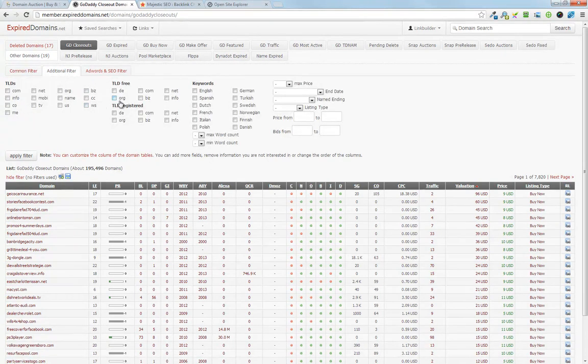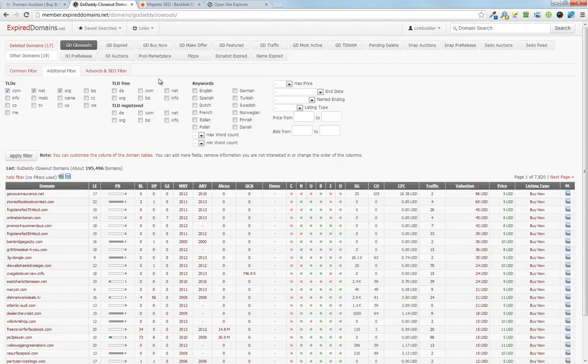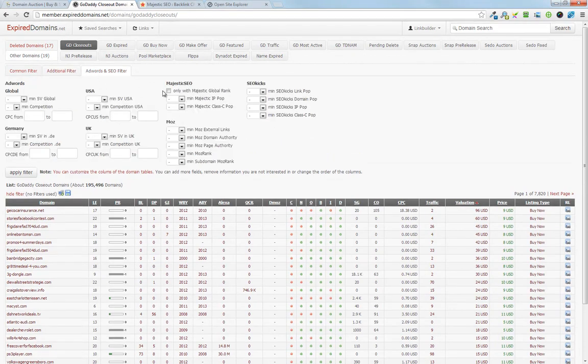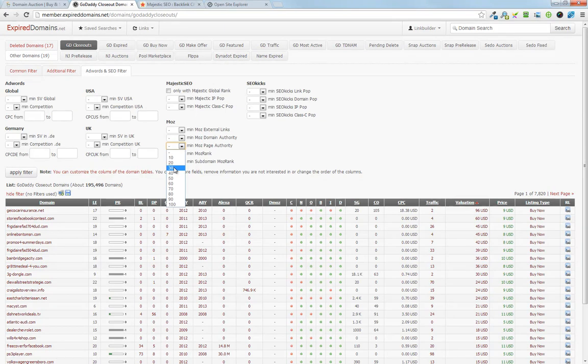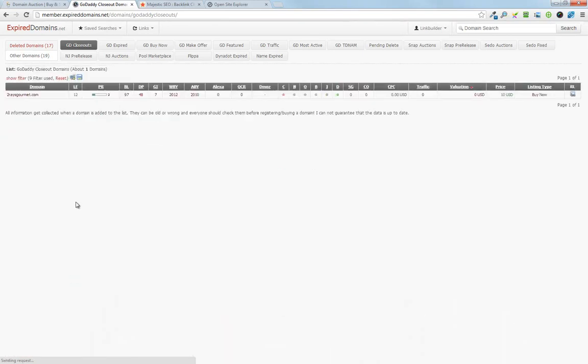Head over to additional filters, TLDs that we're going for, max price, you can set a price if you'd like to. And then here's a great feature, so you can go minimum page authority 20 from Moz, apply filter, and that 195,000 domains went down to one.